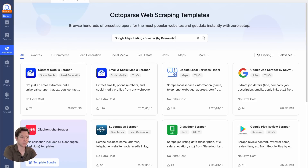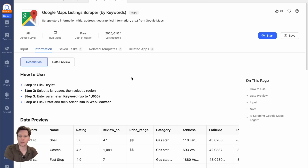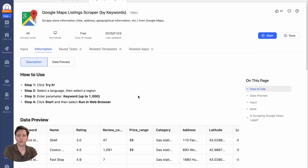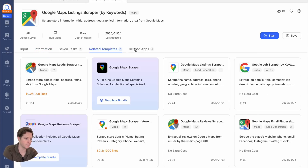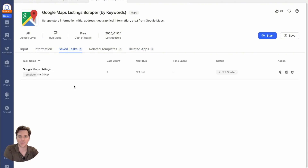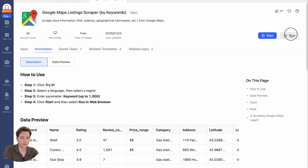For this template, we're going to search for the Google Maps Listing Scraper by keywords. Inside, you can see all the information that a template could pull — the keyword, the name, the rating, price rating, and more. You can also see a description of the data. In the templates gallery, you can see related templates, related apps, and the saved tasks that use this template. Then you can either start the task now or save it for later in your task list.